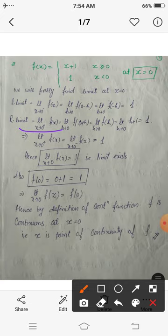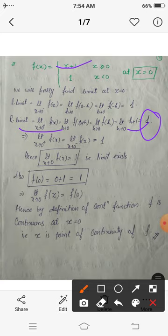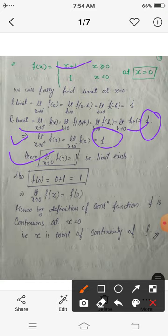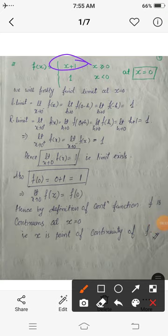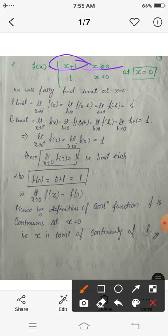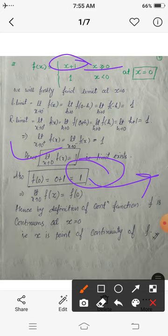For the right-hand limit, the function is defined by x + 1, so f(0 − h) gives us −h + 1. As a polynomial its limit as h tends to 0 is 1. This implies that the left-hand limit equals the right-hand limit, both equal to 1. So the limit exists and the limit as x tends to 0 of f(x) is 1. The value of the function at 0 is f(0) = 0 + 1 = 1, using the rule x + 1 since 0 ≥ 0.